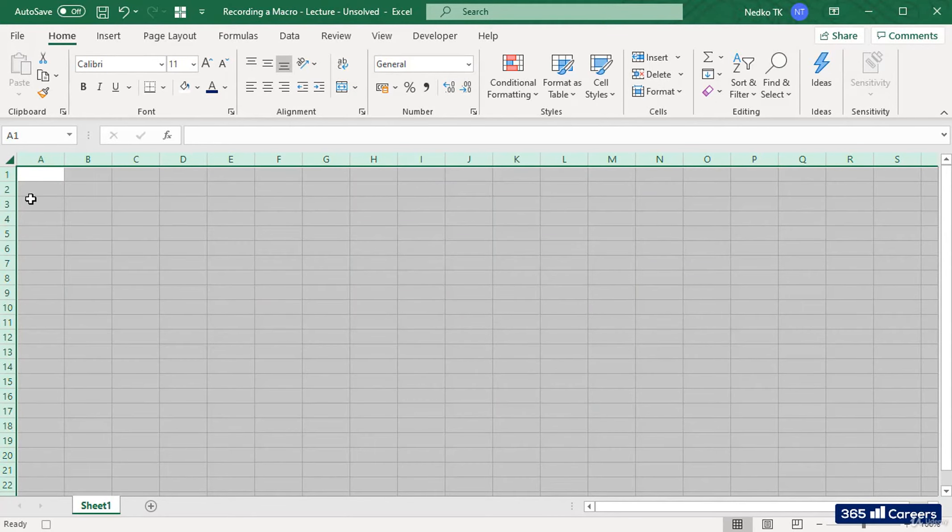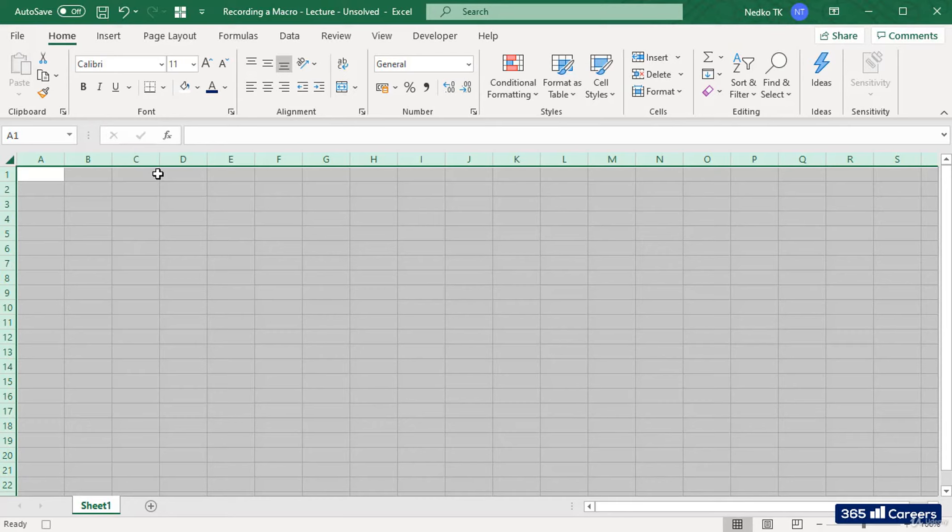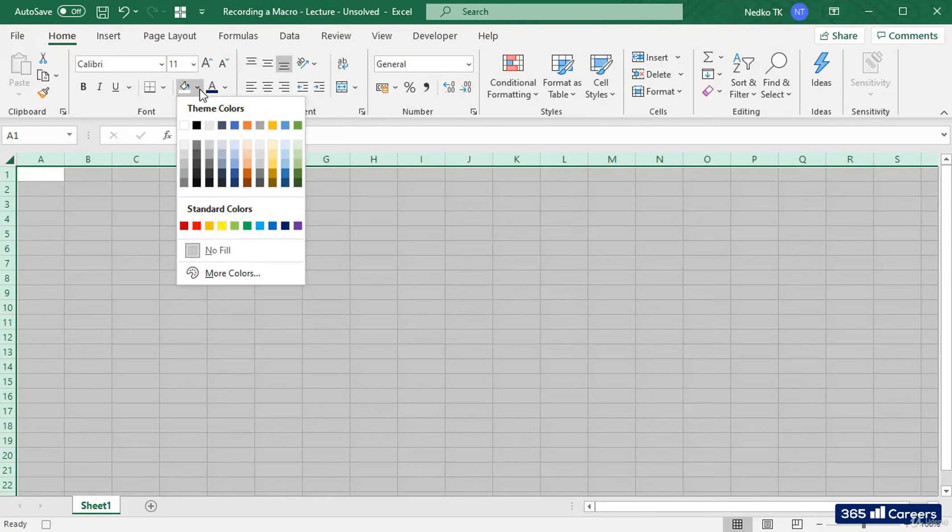Once we record it, we'll be able to replicate the same sequence of actions on a new sheet. For example, let's do the initial formatting which we use for all of the sheets in this course and record it as a macro.